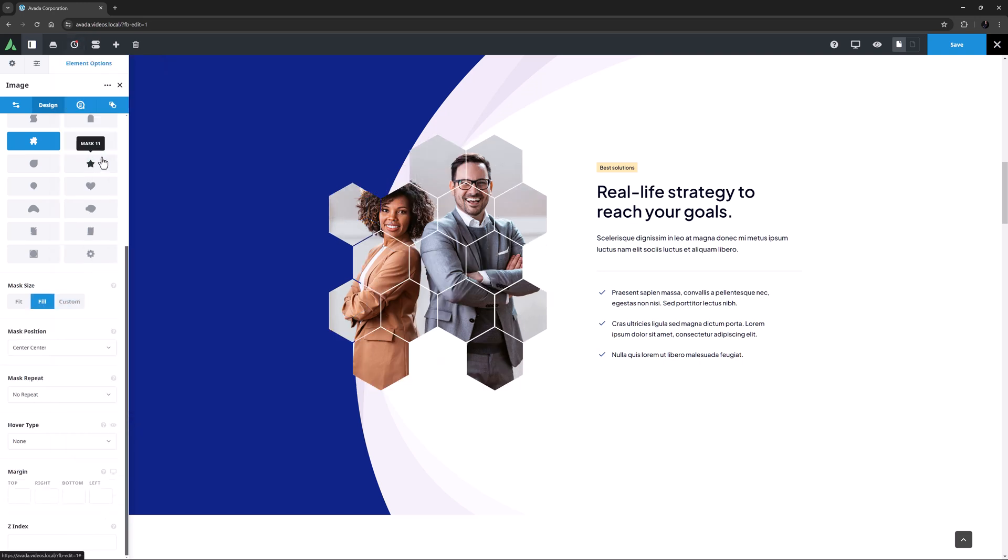Okay, that's Image Masks in Avada. You can use Image Masks in conjunction with a container background image or directly on an image with the image element. Try them out. Experimenting is the best way to learn.